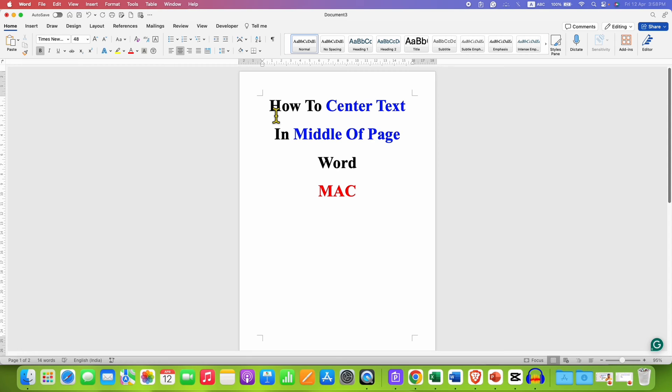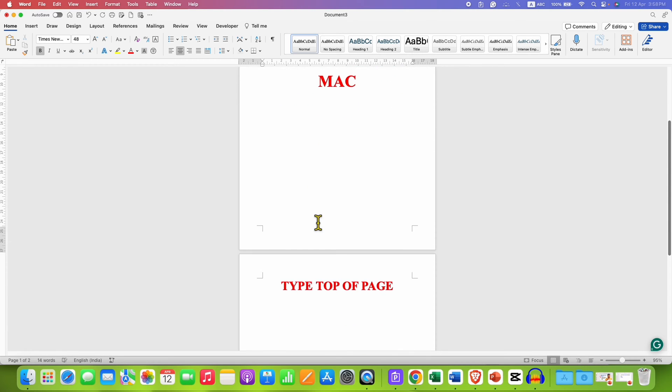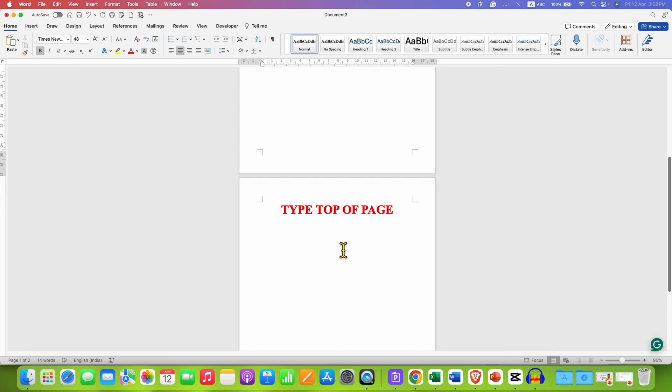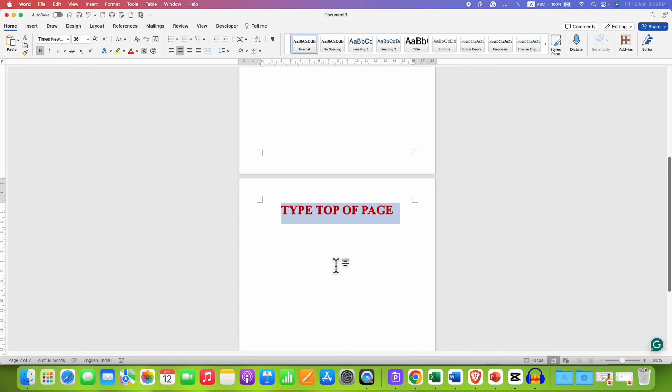We will align this text at the middle of the page on the first page. And from the next page, you can type from the top of the page.